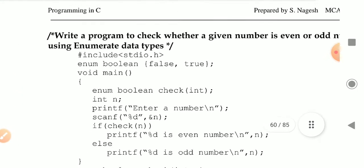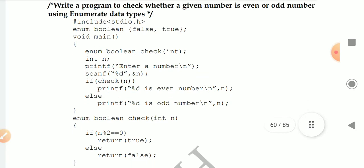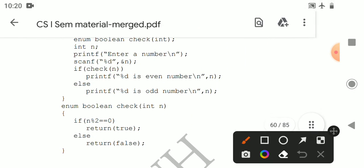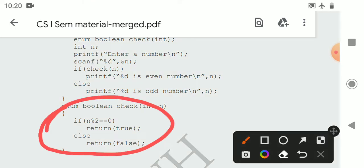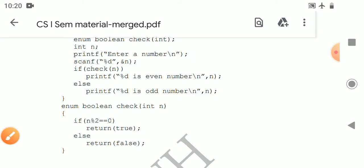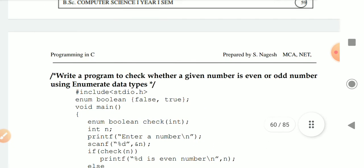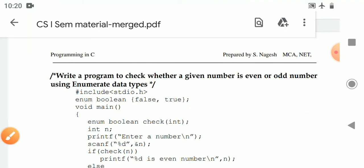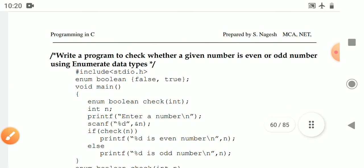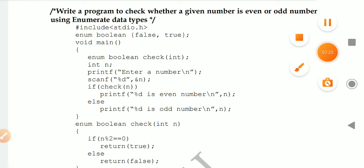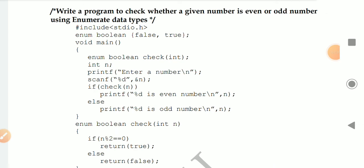I have given a simple example program to check whether a given number is even or not, using functions and enumerated data types. For this, we define an enum boolean with values false and true. This is an enumerated data type used to return true or false from the function. So now we have completed all the user-defined data types: structure, union, and enum.